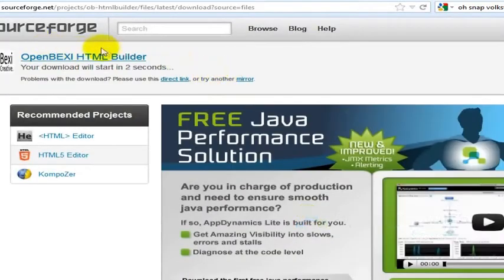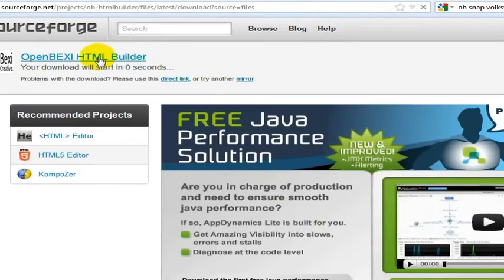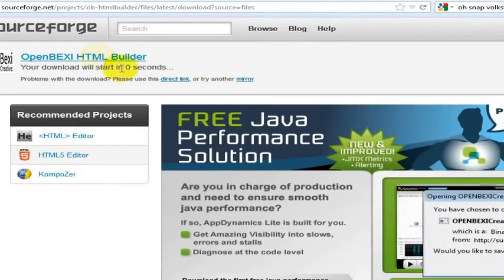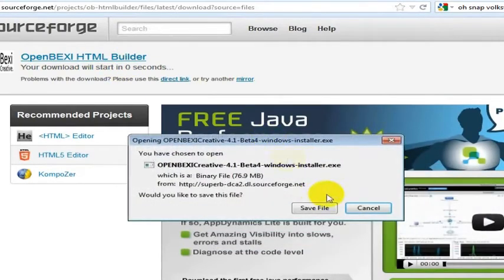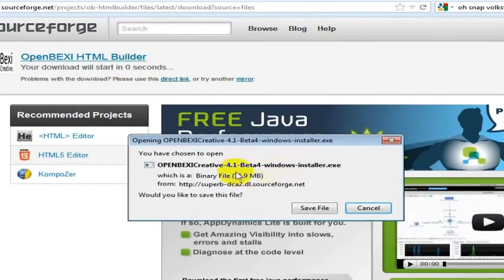And you just go to that and that is the HTML builder that you can download and install. It will have you open this. And you'll go ahead and just install this on your computer and then you'll have this program called OpenBexi Creative.